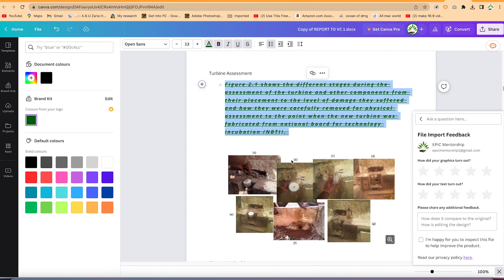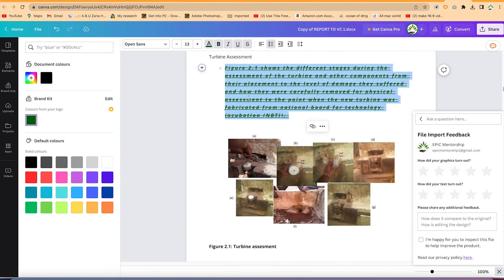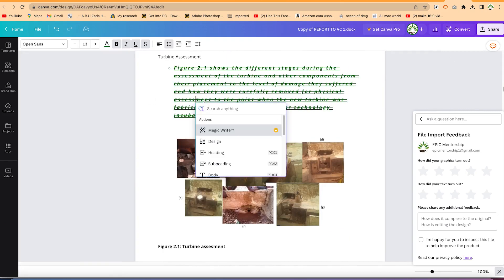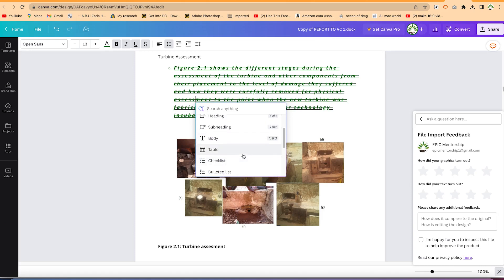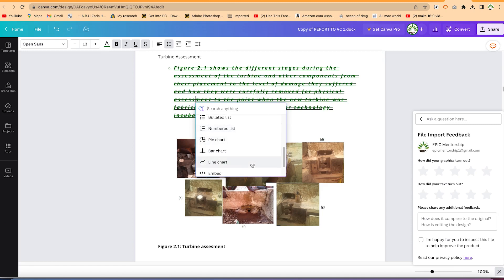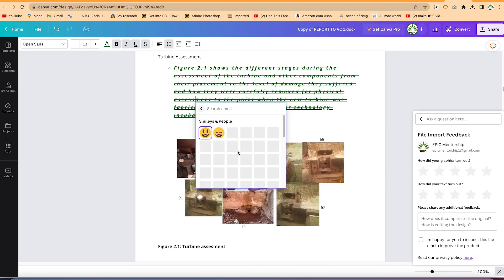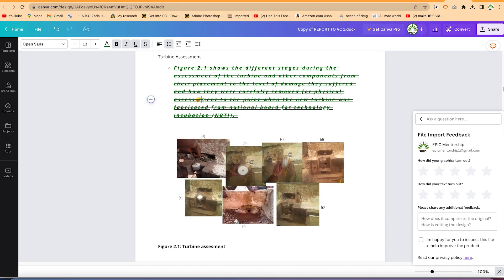You also have the plus sign option when on a Word document — that's the Magic Write feature. I've made a complete video on how to use Magic Write in Canva. You can use it to design your headings, subheadings, and main body. You can add tables, checklists, bulleted points, charts, bar charts, line charts, embedded codes, and even emojis. Once you select any emoji it's added to your document just like that.